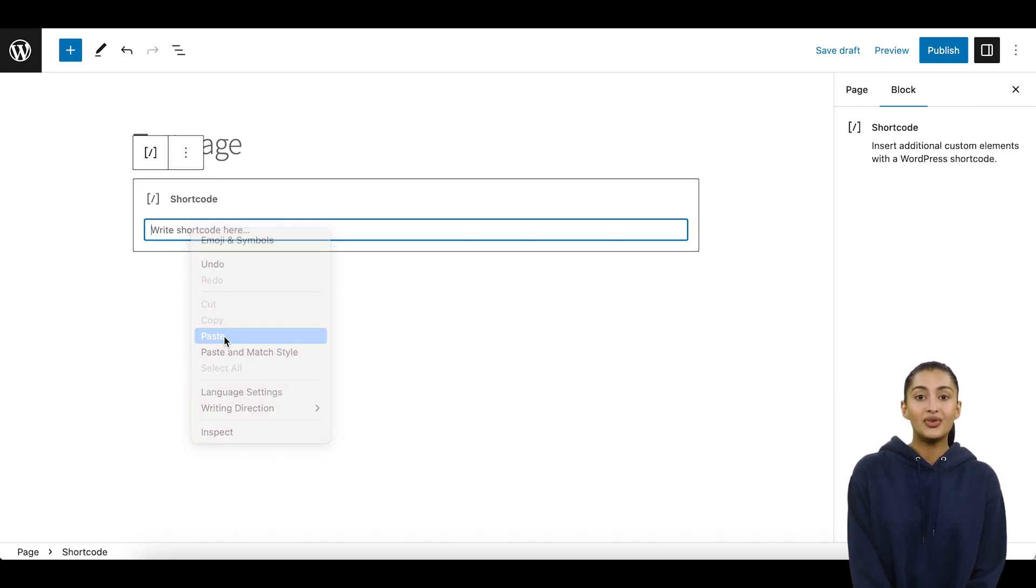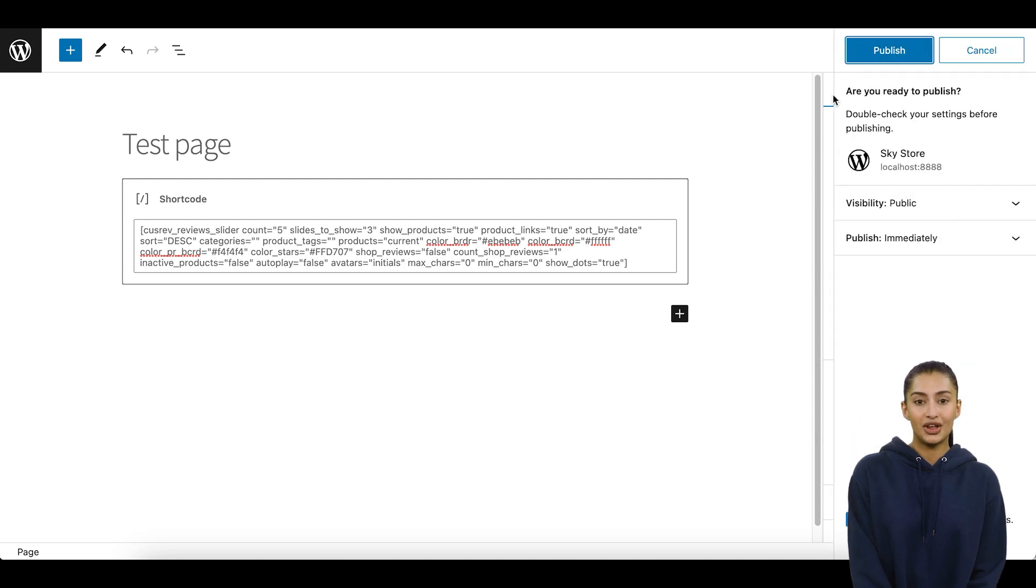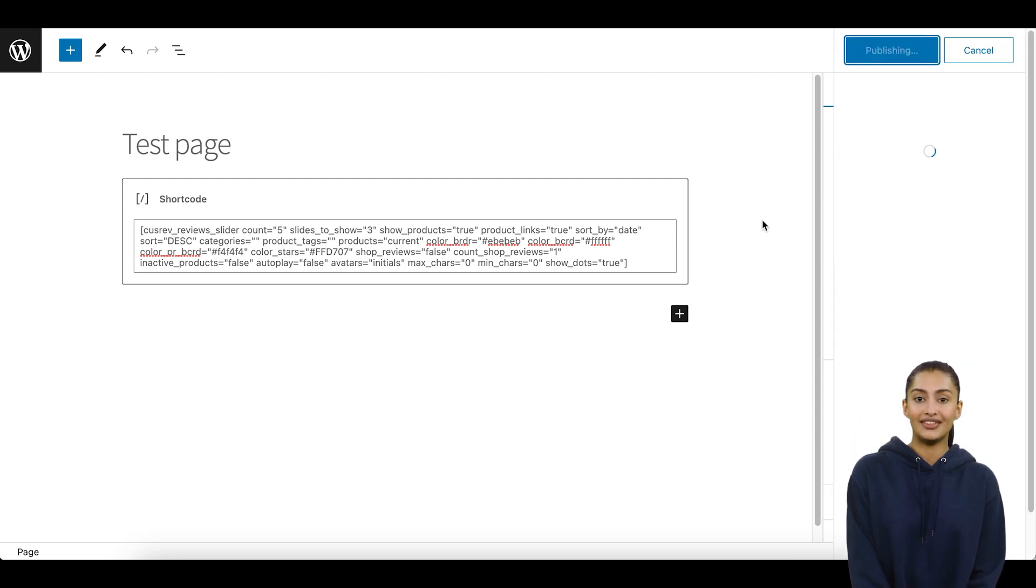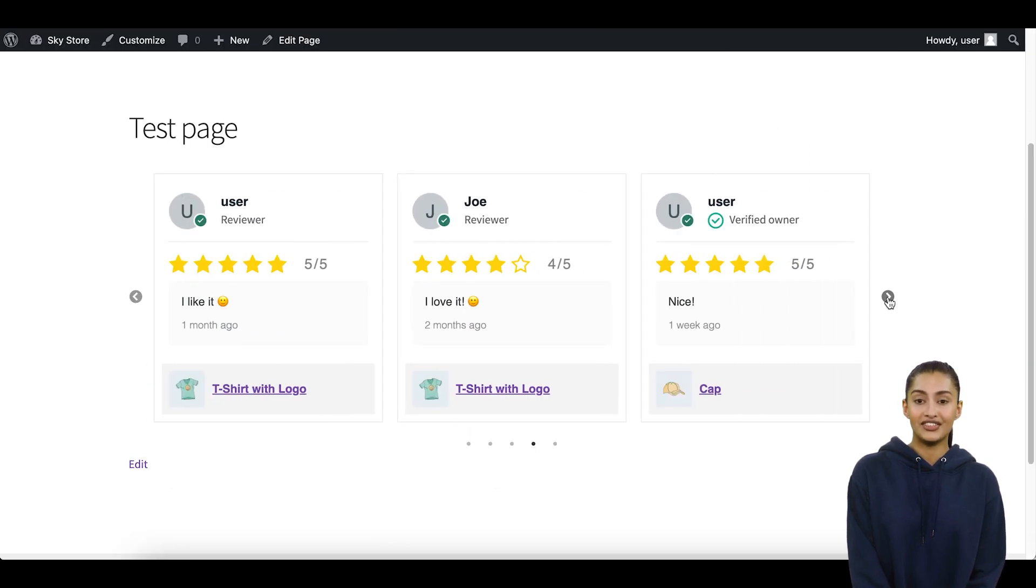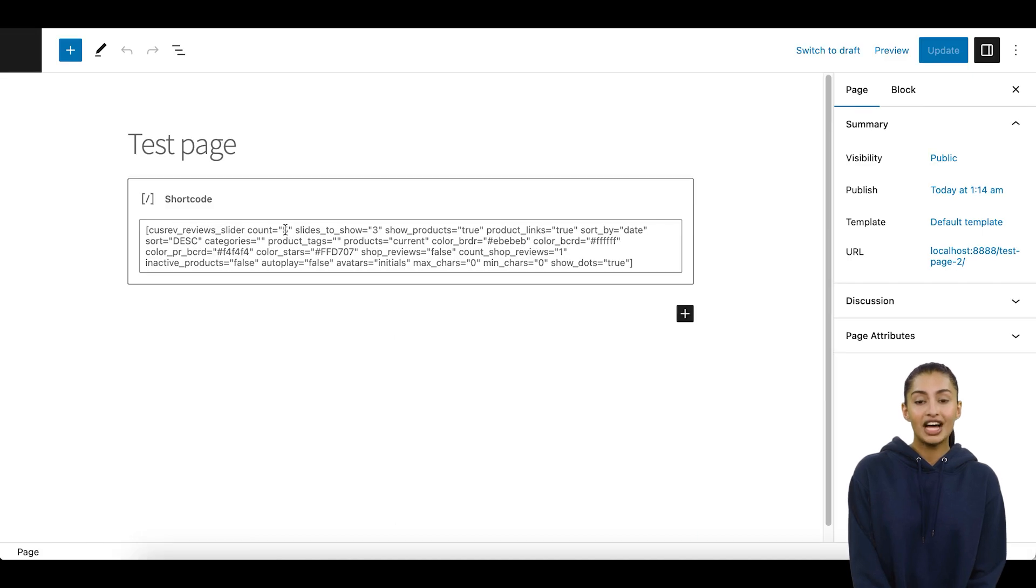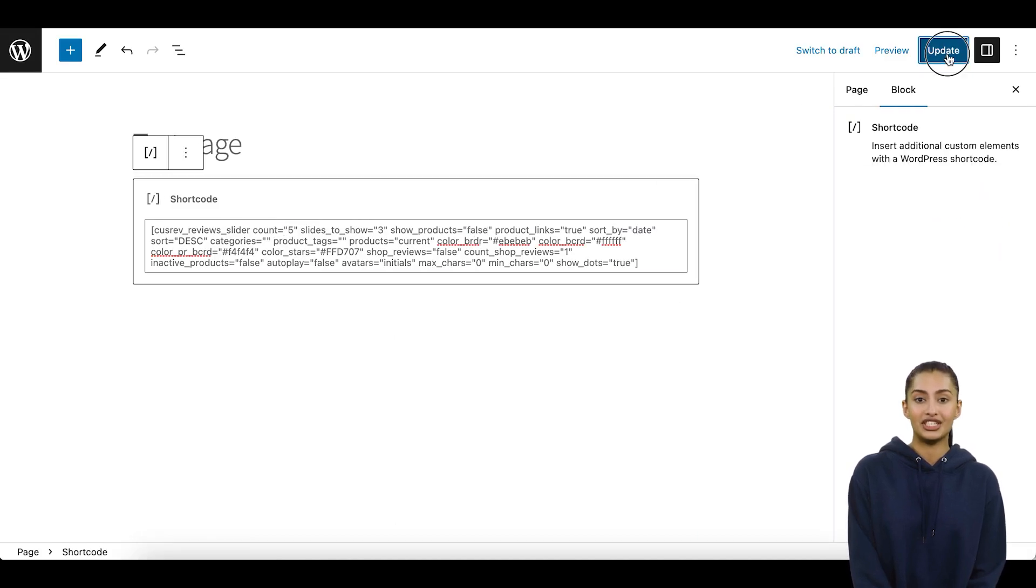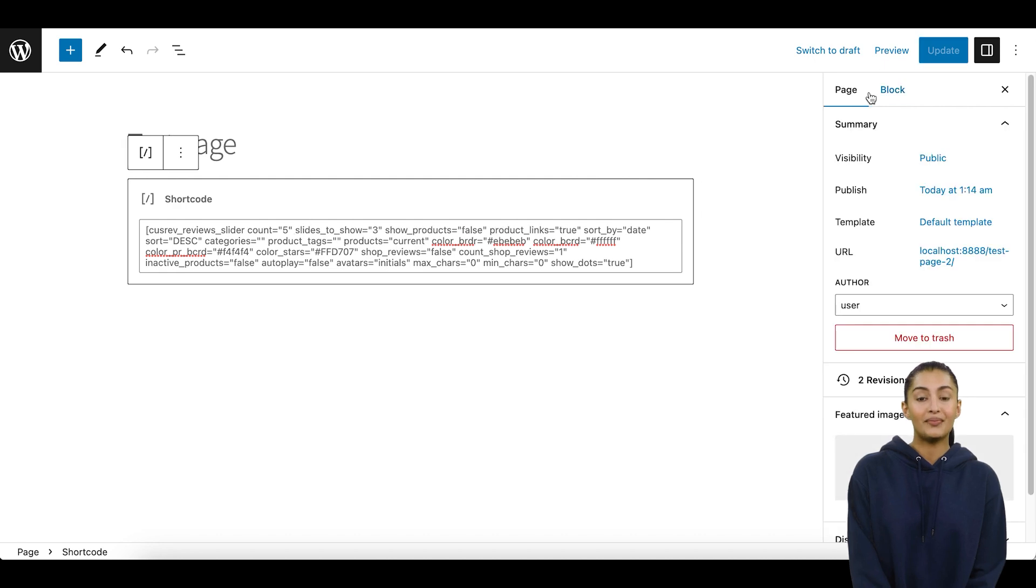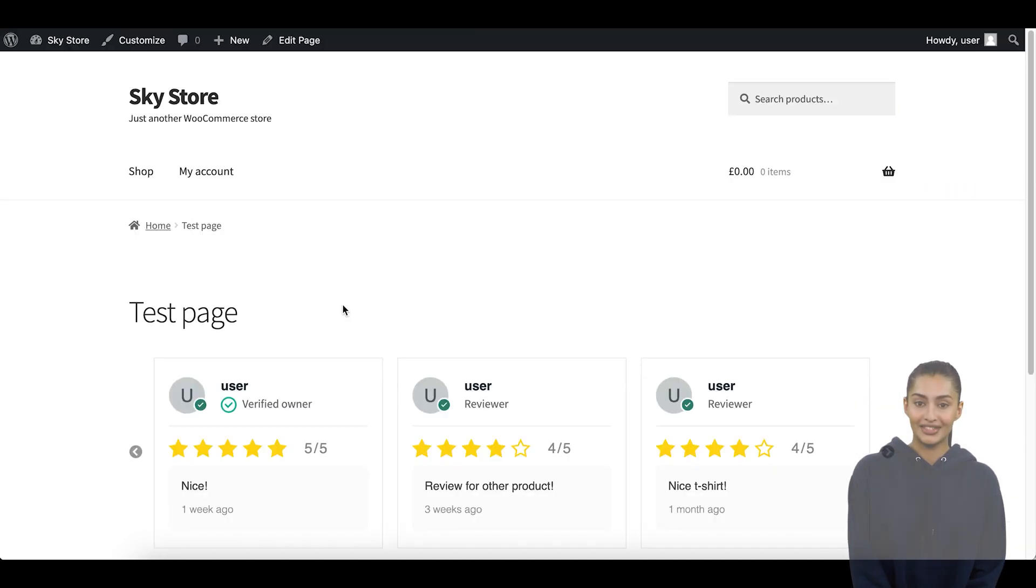Once you have added the shortcode, you can customize the review slider by adjusting the default shortcode parameters. You can choose the layout and slider design of your reviews, as well as the reviews you want to display. You can also choose whether to display the product thumbnails or just the reviews text.